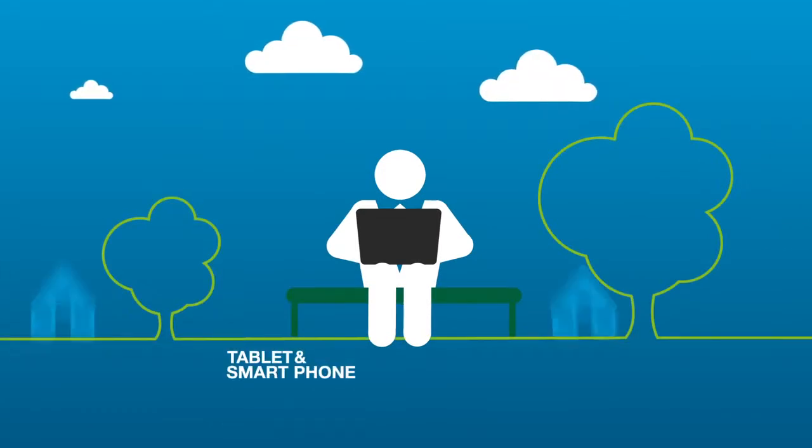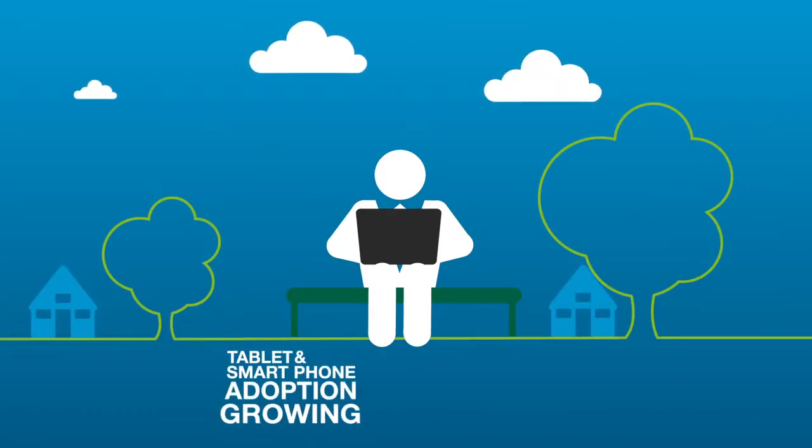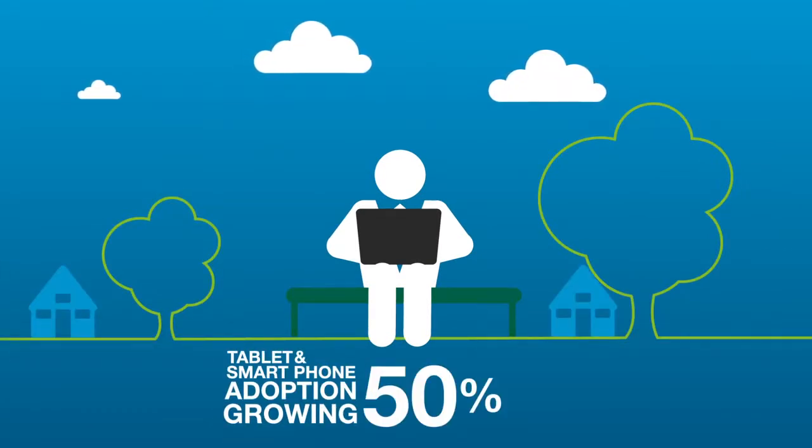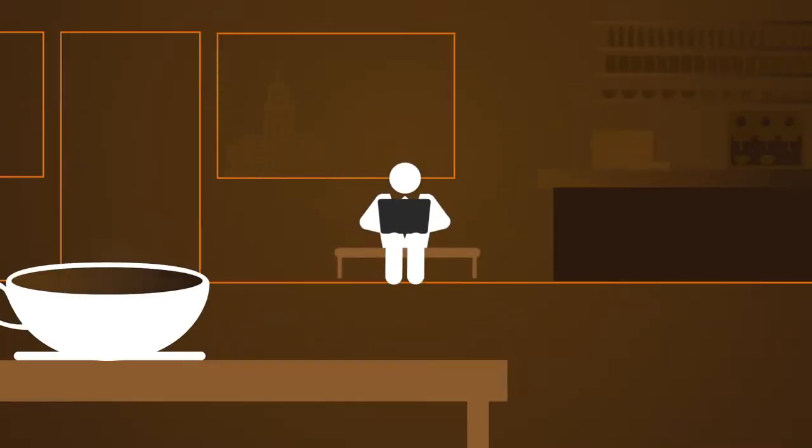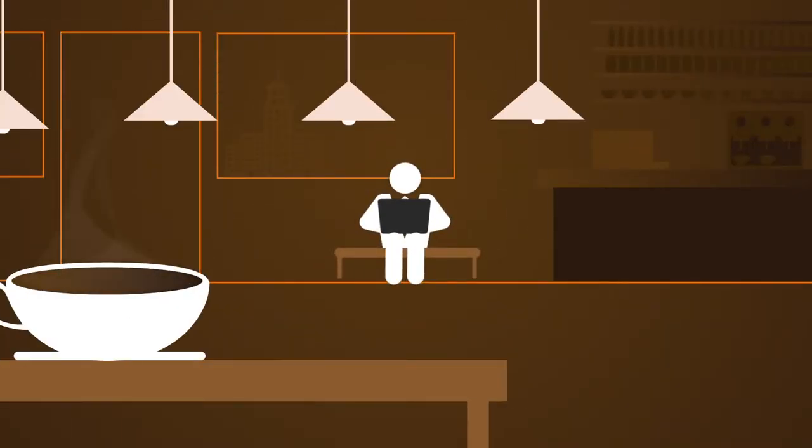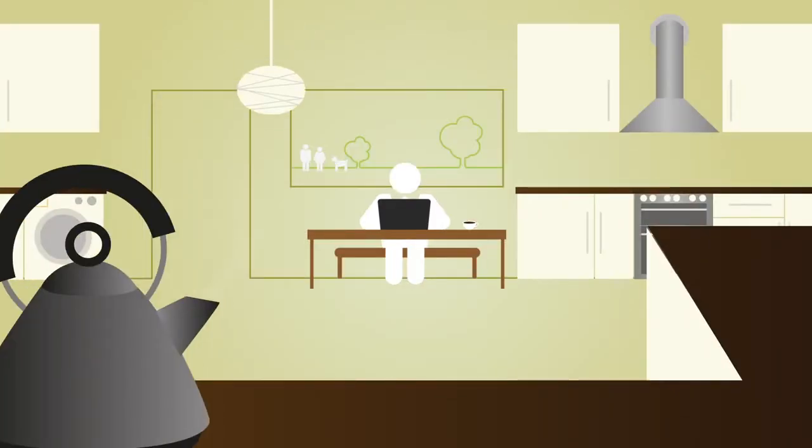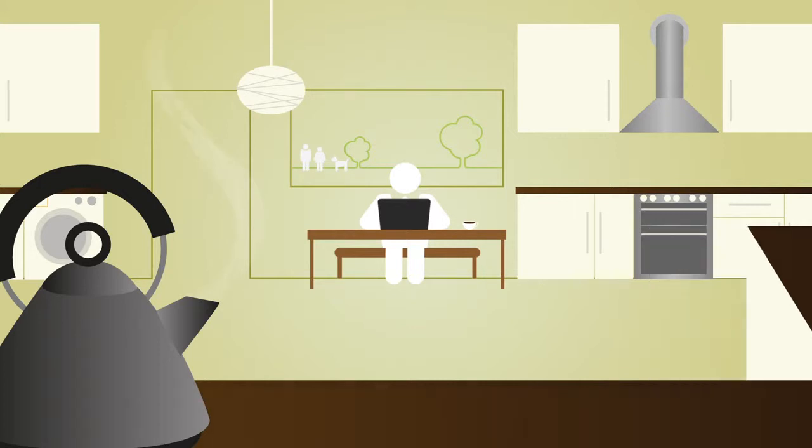Tablet and smartphone adoption is growing by 50% every year. Mobile technology means change that goes way beyond working at the coffee shop or the kitchen table.